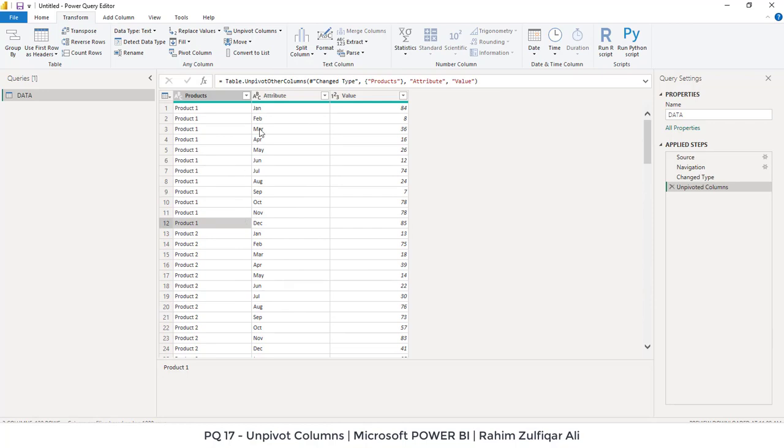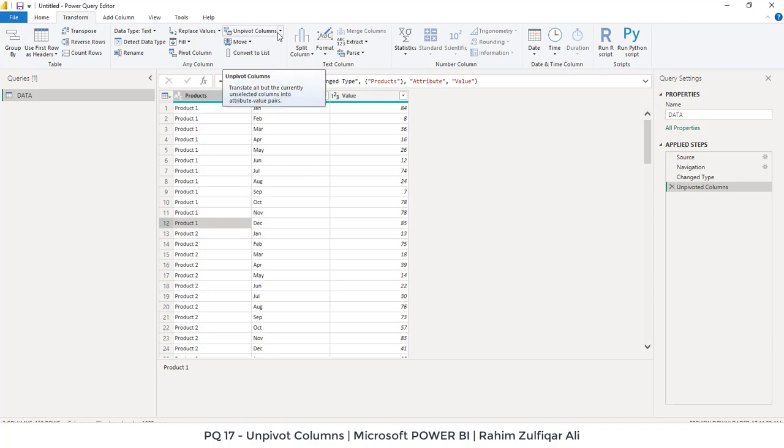So it's very easy. Within a few seconds you have converted that. Imagine if you are doing this activity in Excel as a traditional user, you might come across complex formulas. But in Power BI, Power Query lets you use the unpivot columns feature to make your data tabular and ready for use in dashboards.